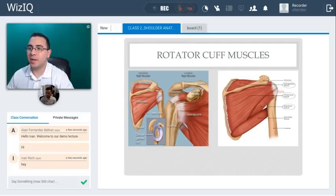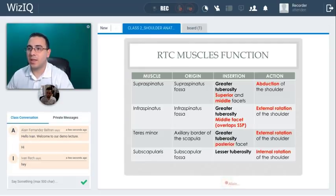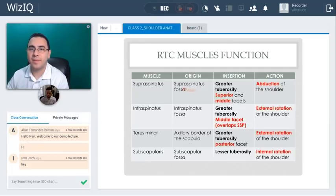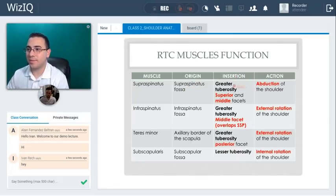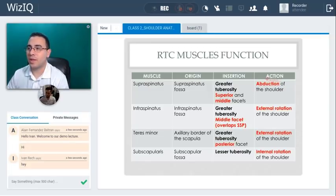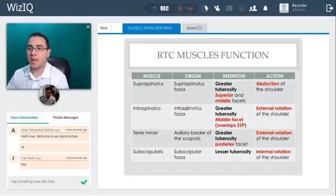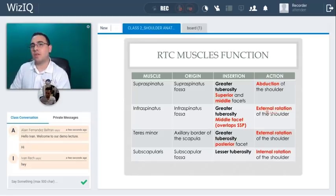Now let's talk about origin and insertion. The supraspinatus originates in the supraspinatus fossa, above the spine, and inserts at the greater tuberosity of the humerus — specifically at the superior and middle facets — and its action is abduction of the shoulder. The infraspinatus originates in the infraspinatus fossa, just below the spine, inserts at the middle facet of the greater tuberosity overlapping the supraspinatus, and its function is external rotation.